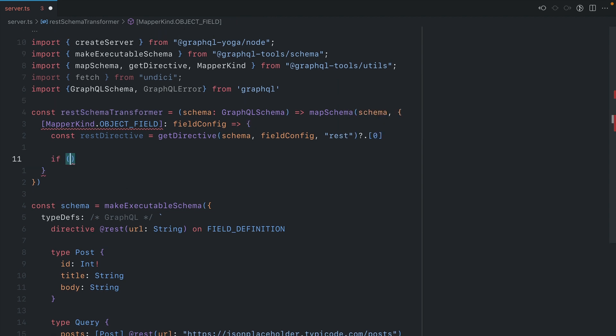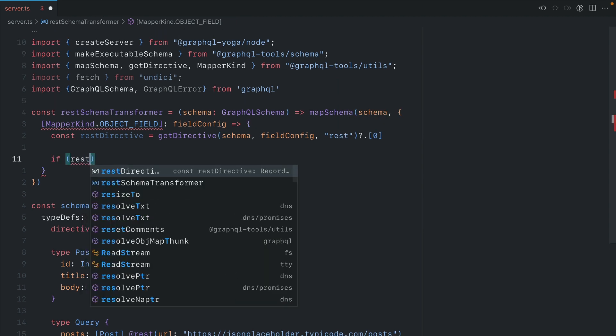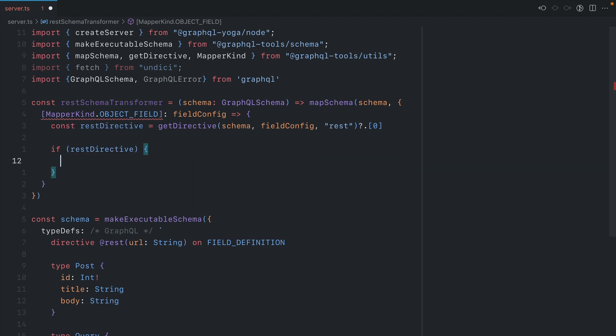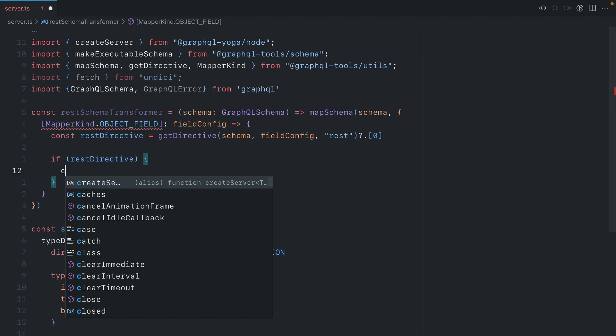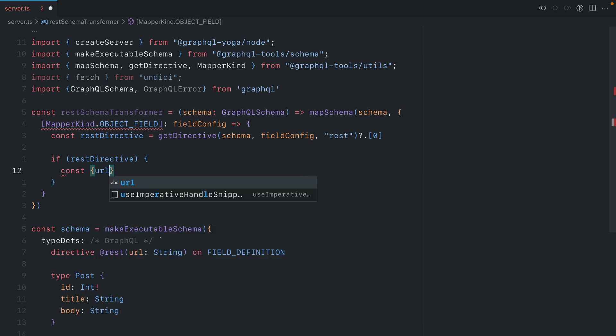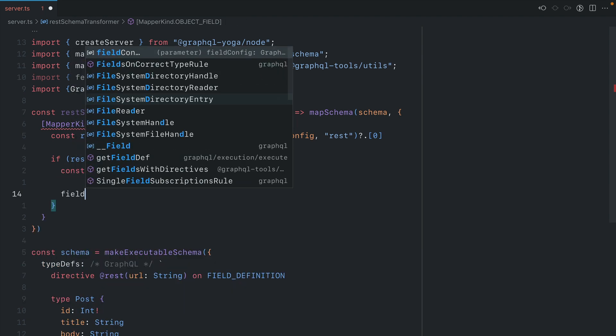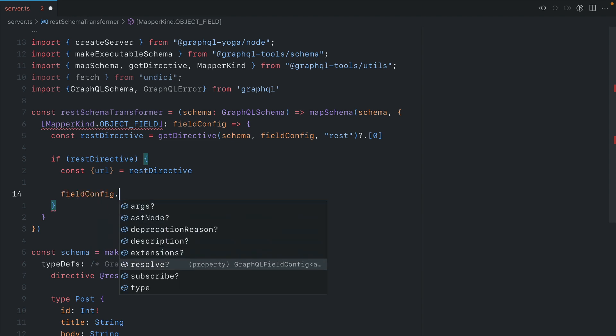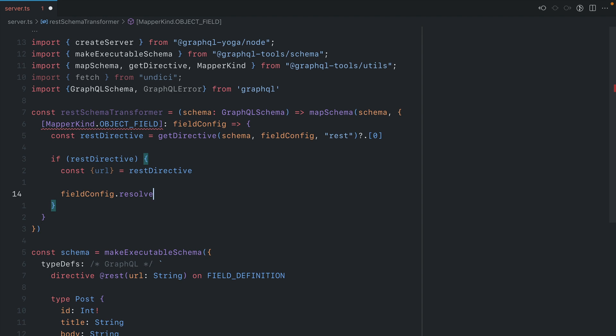So now we're going to work on the assumption that there is a REST directive. If the above declaration for REST directive is truthy, then inside of here, we can go ahead now and destructure that URL argument from the REST directive. Then inside of here, we can call field config. And we can see here, this is a GraphQL field config option type. And if you've configured a field before, you'll know that this resolve function works similar to that of the resolvers pattern that we looked at before at the very beginning of the video.